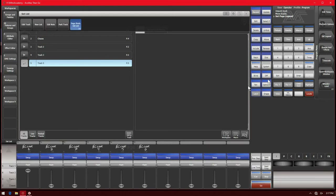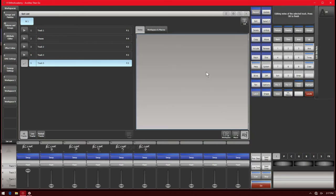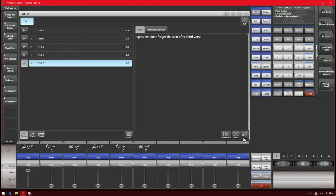The other stuff we have in our set list is notes. We can click the A-B button and type in a note — for example, 'spots in red' or 'don't forget the solo after first chorus.' When you're done, just click A-B again. Now we have notes so we can remember things for this song, in case we forget what's going on or have a really large catalog.